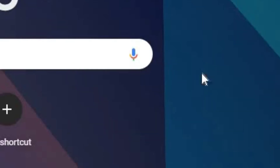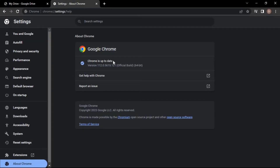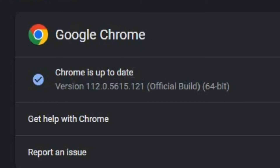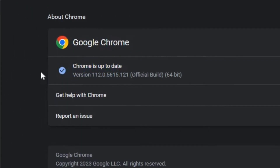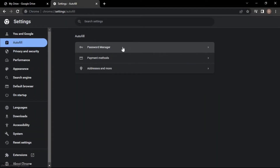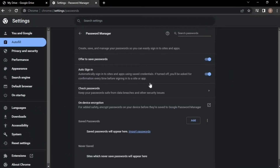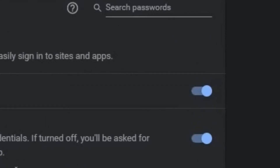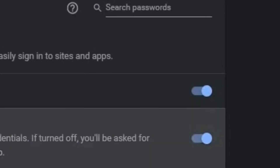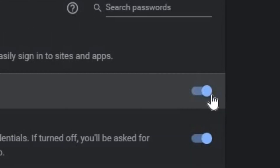Here you need to check that your Chrome is up to date. If it's not, please update it — Chrome will auto-update itself here. After you check your update, go to the Auto-fill tab from the left side. Here you need to turn off the 'Offer to save passwords' option.